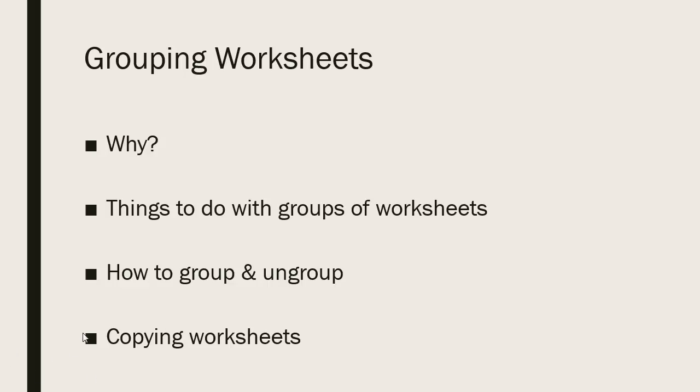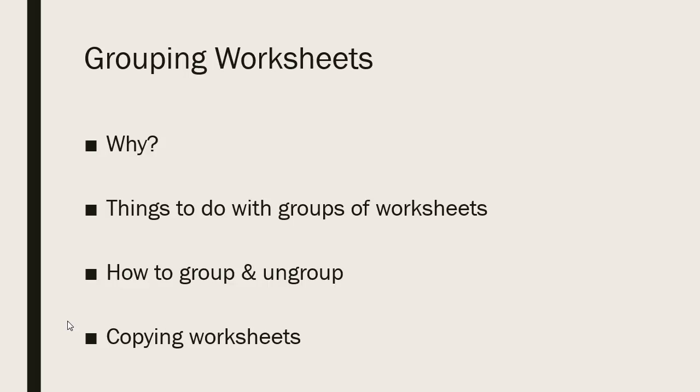We can also copy worksheets. When you're setting up sets of worksheets for, say, multiple offices or multiple product lines that are going to look a lot alike or be exactly the same layout, you can create the first one and then create a copy instead of making each of the others to look exactly like the first.